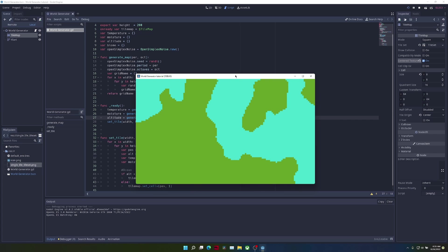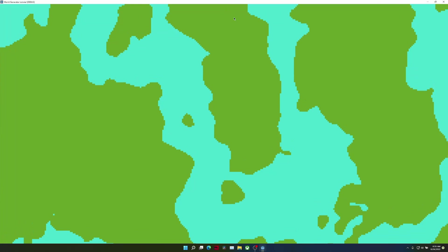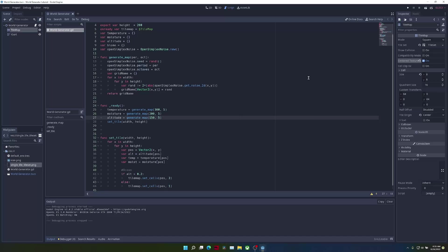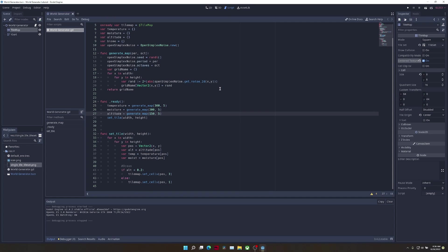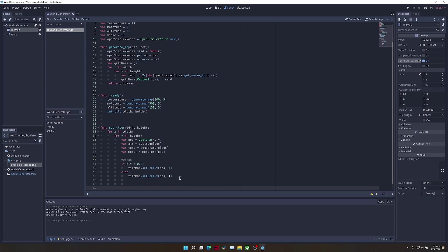And now when I run the game, you can see that we have blobs generating, which will be the islands, and we can also see the ocean. Now, in order to see this better, we can create an input event.